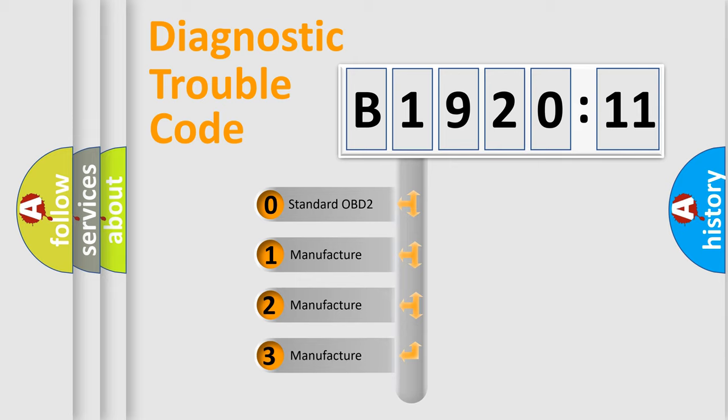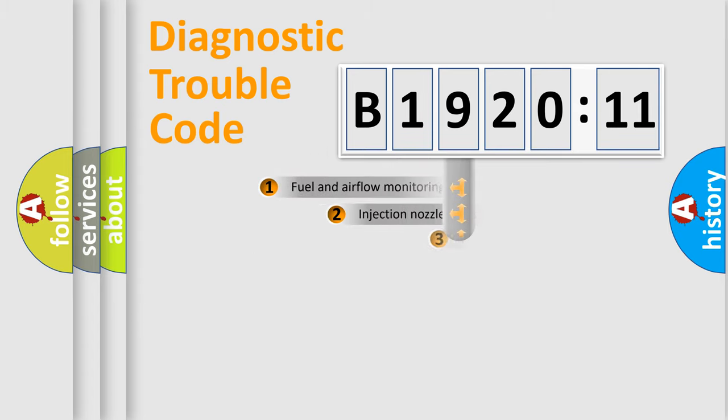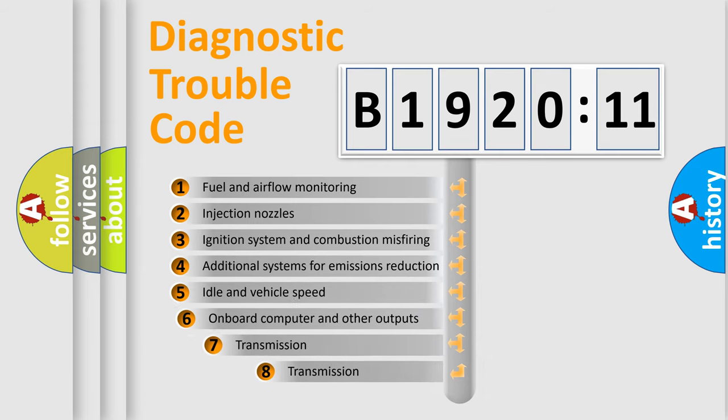If the second character is expressed as zero, it is a standardized error. In the case of numbers 1, 2, 3, it is a more prestigious expression of the car-specific error.